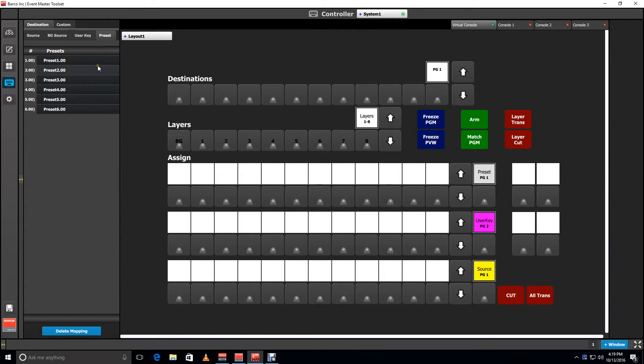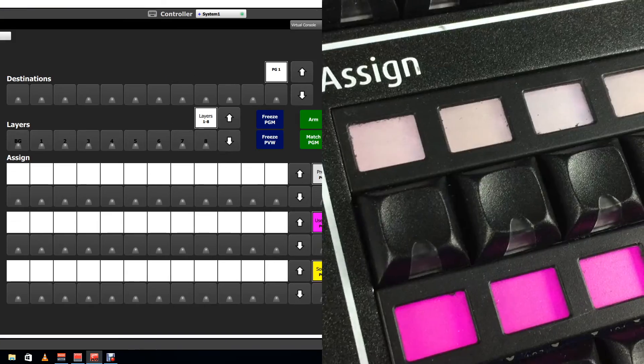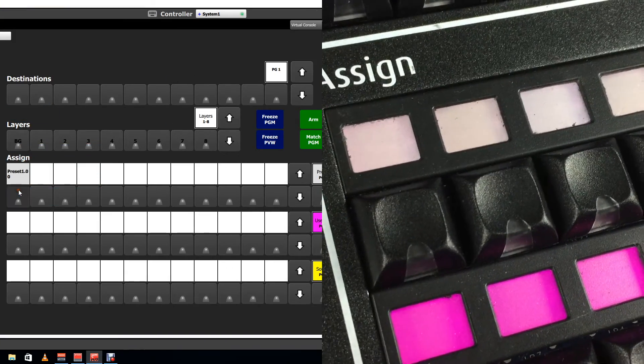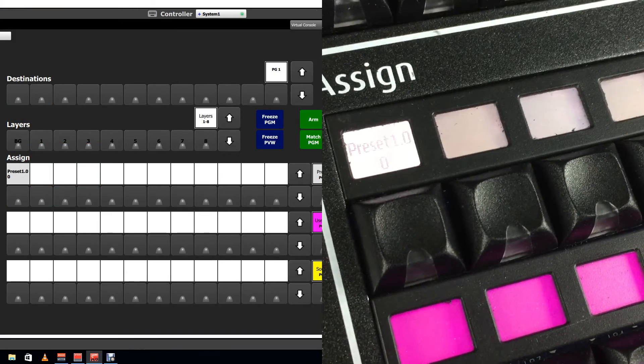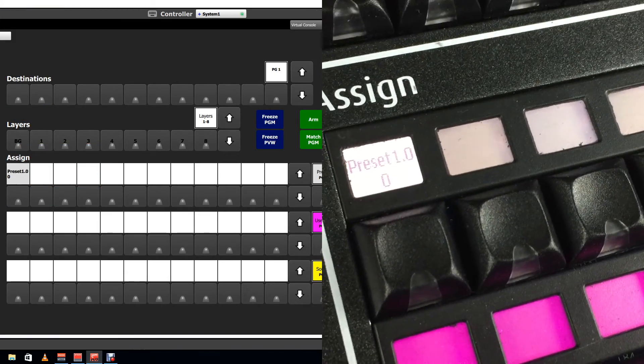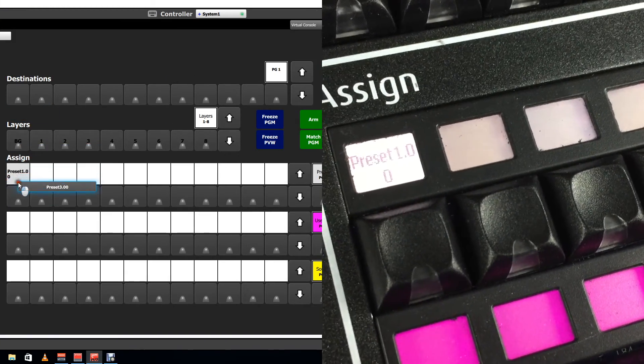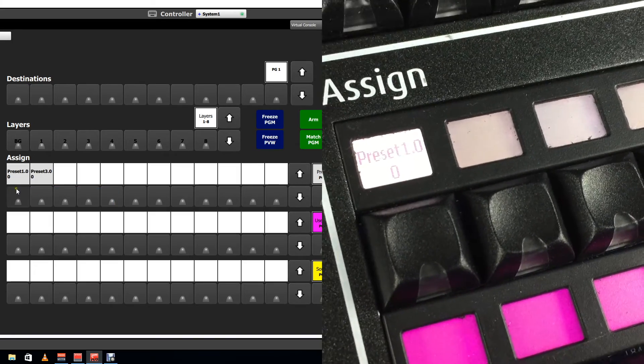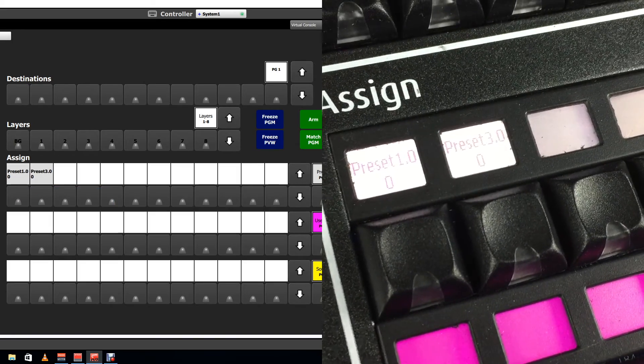Then you can use the controller menu in the Event Master toolset to program the buttons on the controller. For presets, go to the preset tab and drag the preset you want to the button that you want to assign them to.